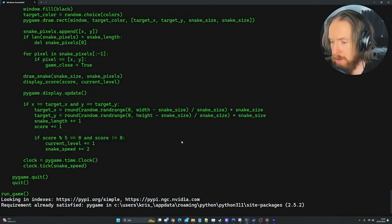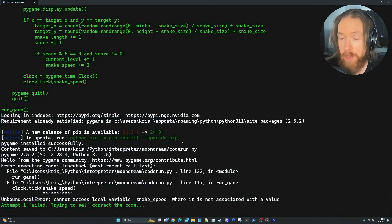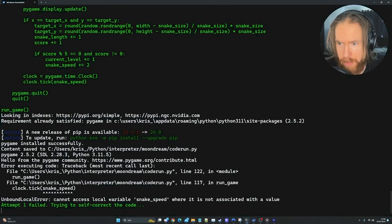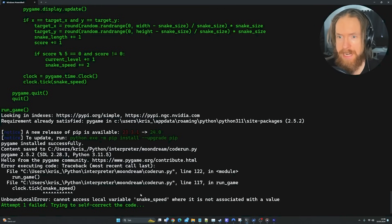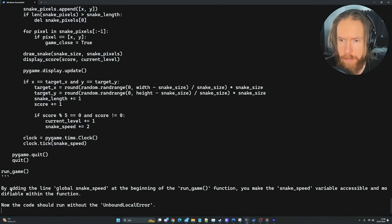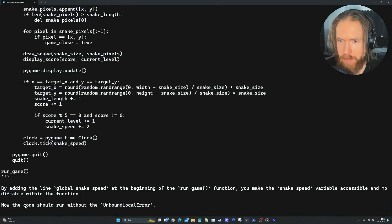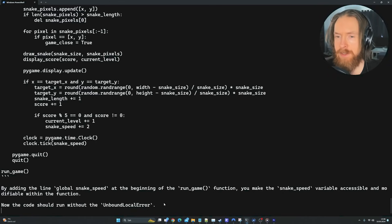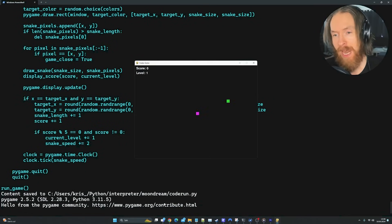We got an error — 'UnboundLocalError: cannot access variable snake_speed.' So we're going to test the self-correct function now. It diagnosed the fix: add the line 'global snake_speed' in the end_game function to make the variable accessible. The code should now run without the unbound local error. Let's see if it corrects itself.